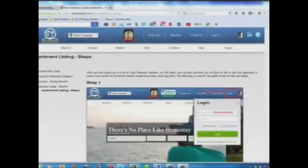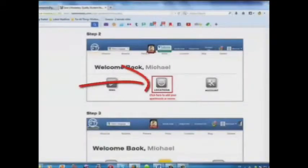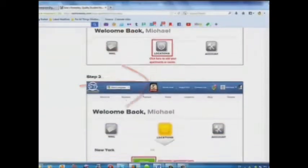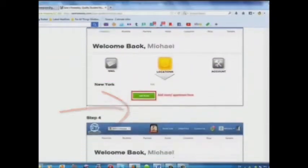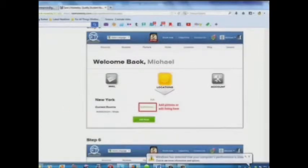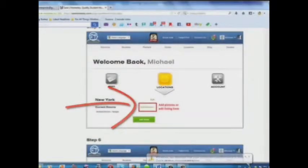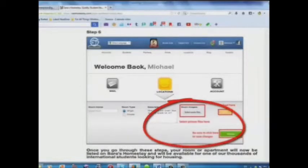Here is a step-by-step guide on how to add your listing. Step 1: Log in. Step 2: Click here to add your apartments or rooms. Step 3: Add your room or apartment here. Step 4: Add a description here. Step 5: Add pictures or edit your listing here. Step 6: Select your picture files and upload here.